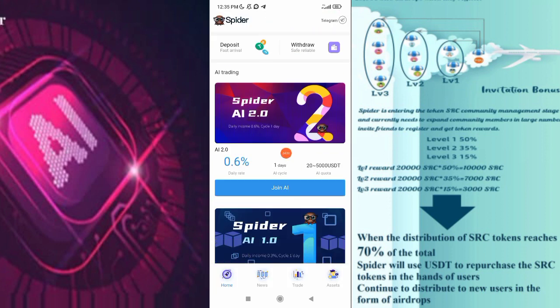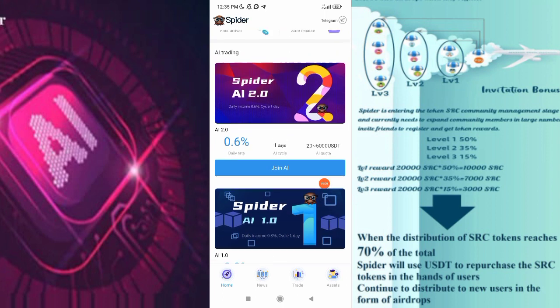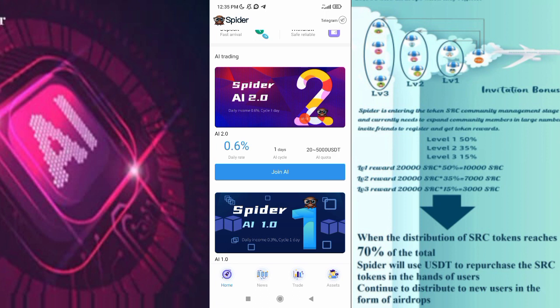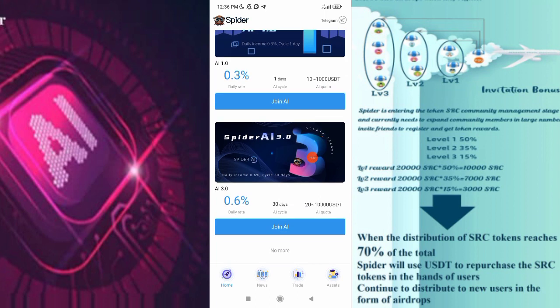Now we have to click the button here. We have a daily rate for AI 1.0. Now we have a 1-day cycle. We have 10 to 1000 USDT AI codes. Now we have AI 2.0 loaded with a daily rate of 0.6%.